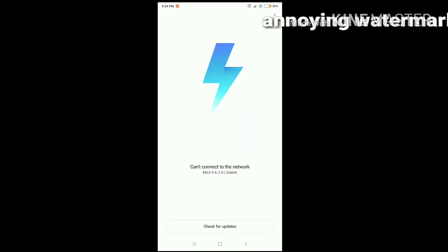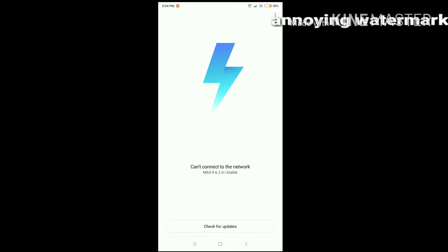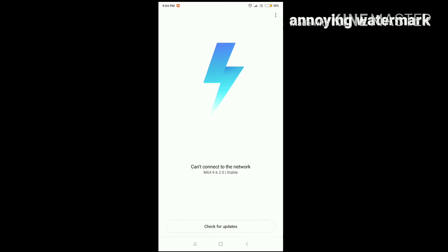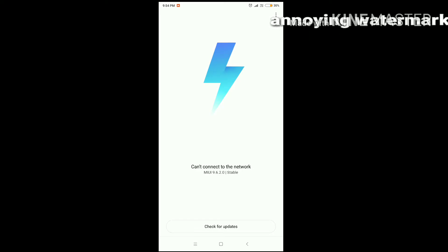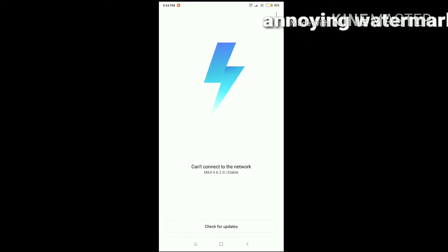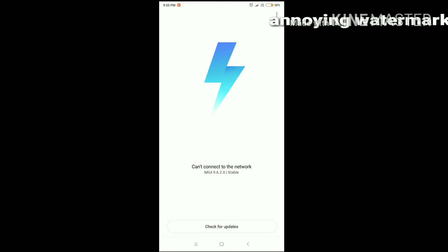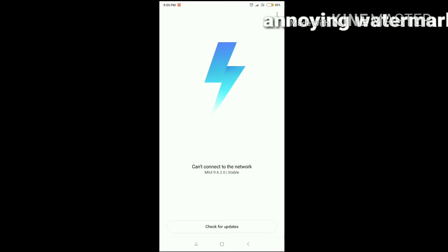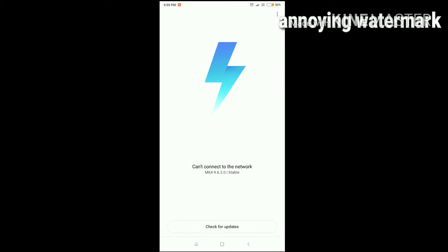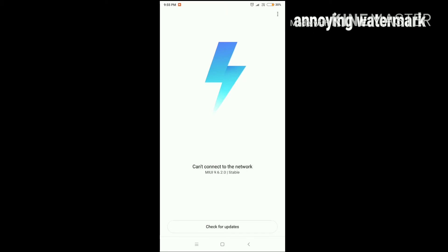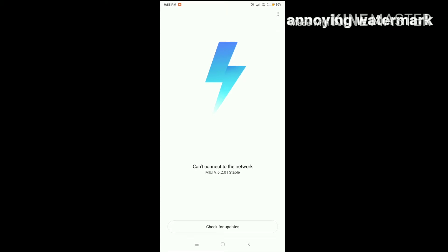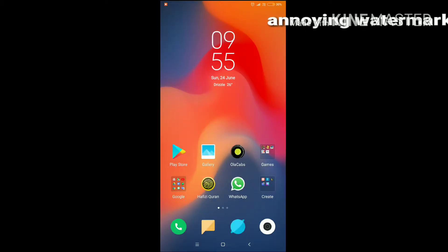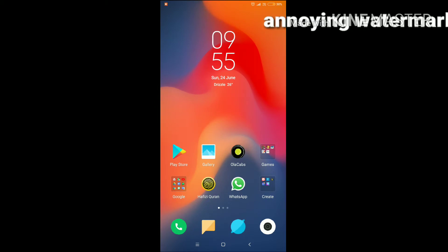Assalamualaikum everyone, welcome to this video. As you can see on the screen, I'm using MIUI 9.6, which is the latest update for MIUI on Redmi Note 5 and Redmi Note 5 Pro. There are three things that got changed after this update.